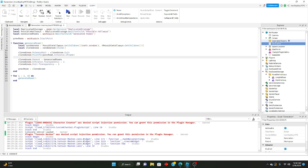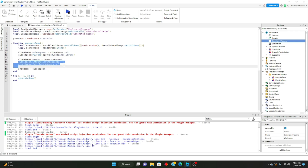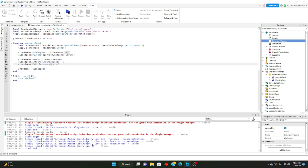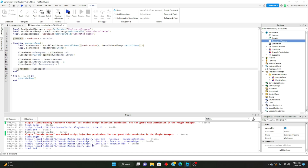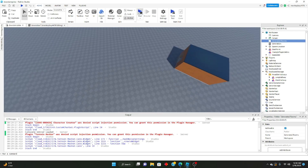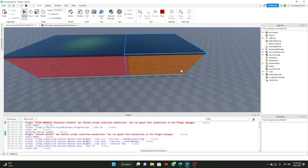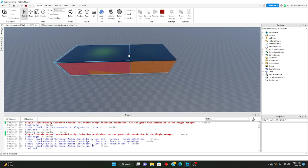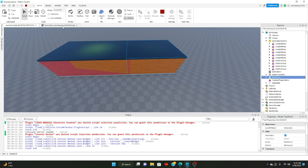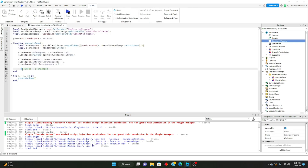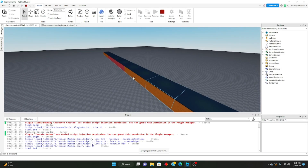Then we take the cloned room and set its parent to the 'generated rooms' folder. We also set the entrance and exit parts' transparency to one so you don't see an ugly gray connector between each room. Then, once all that's done, we set the previous room variable to the cloned room — because if we didn't, all rooms would just generate next to the start point instead of building off each other.